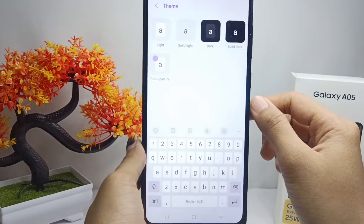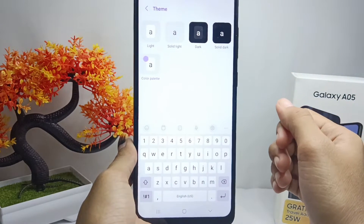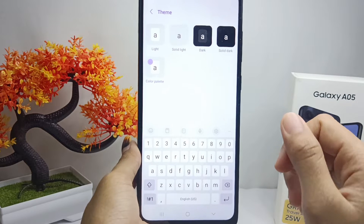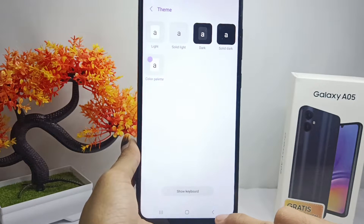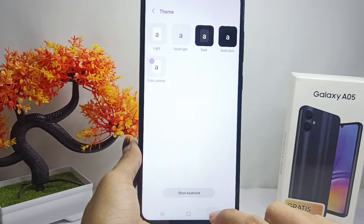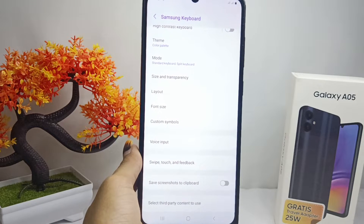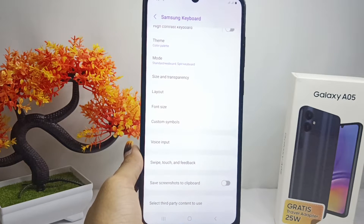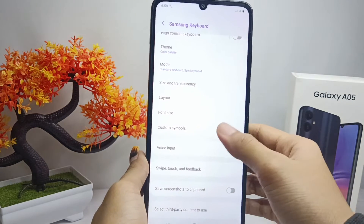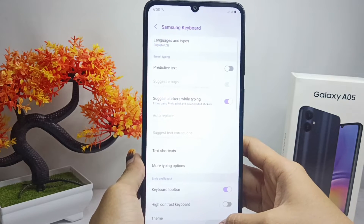That's the tutorial on how to change the keyboard theme on a Samsung Galaxy A05 device. If you are helped by this video, don't forget to like and subscribe to get other information from this channel. Thank you.